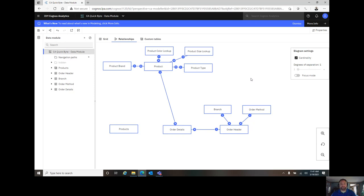Good day, and welcome to Cognos Analytics Quick Bytes with LPA, our bite-sized chunks of big functionality.